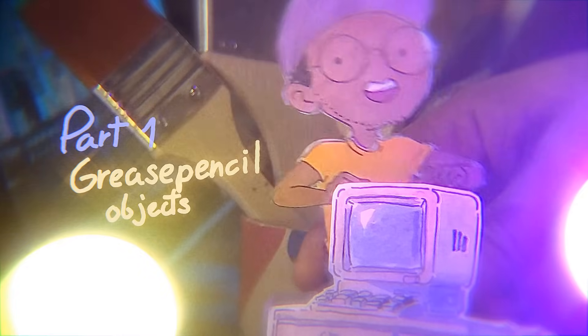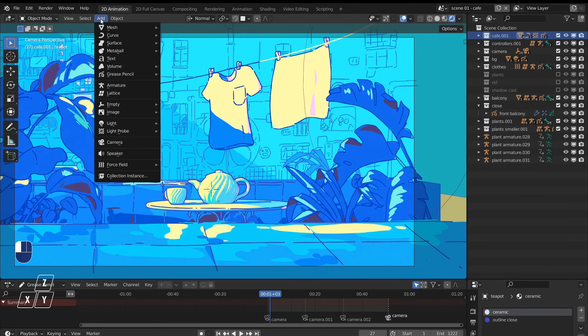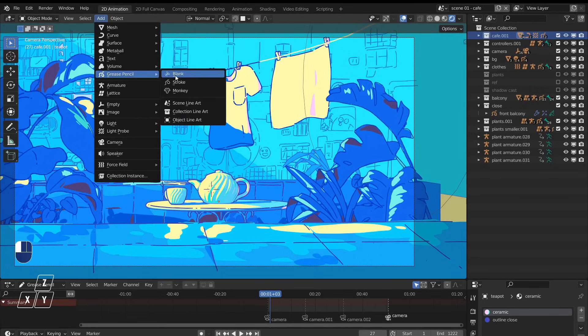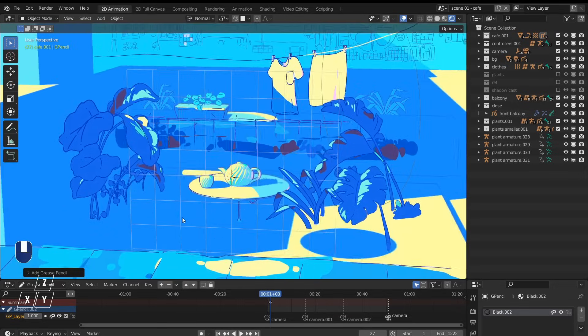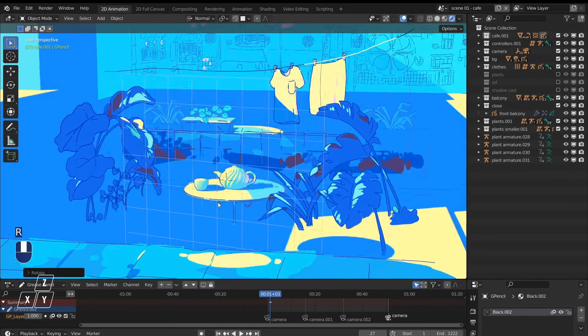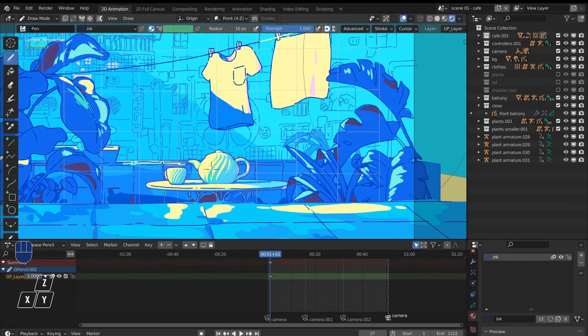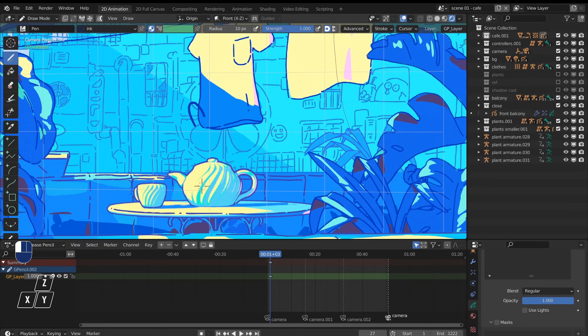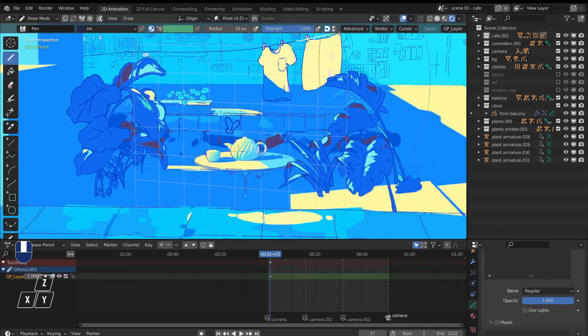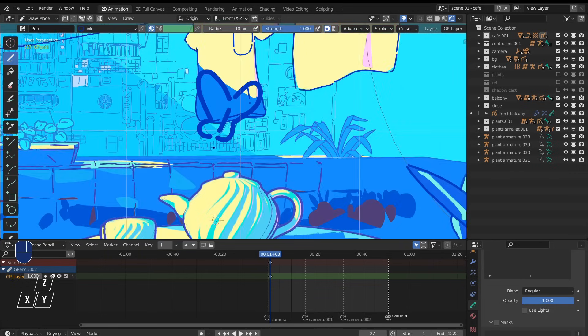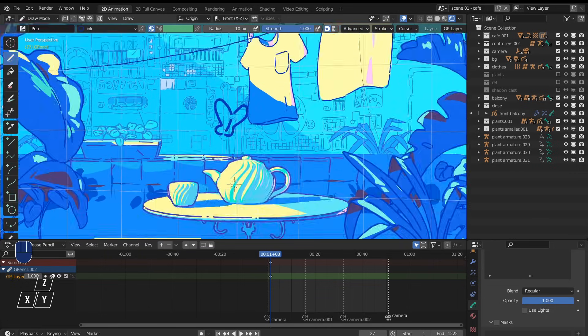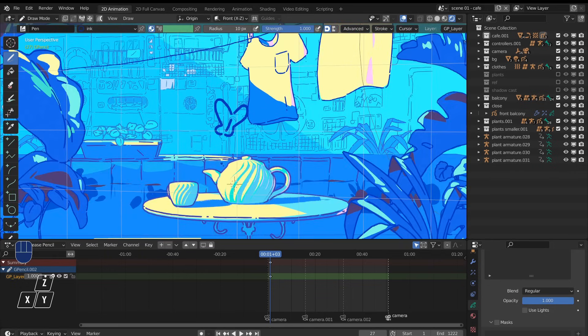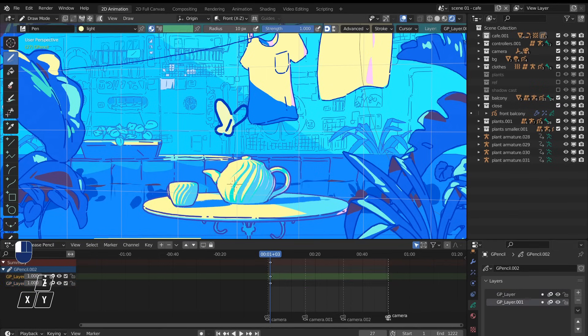First part: the grease pencil objects. A grease pencil object is like a piece of paper floating in space. You place it somewhere and you draw on it like if you were drawing on a canvas in a 2D software, except that now it's floating in 3D space and you can just draw on it with your pen tablet without leaving the software.